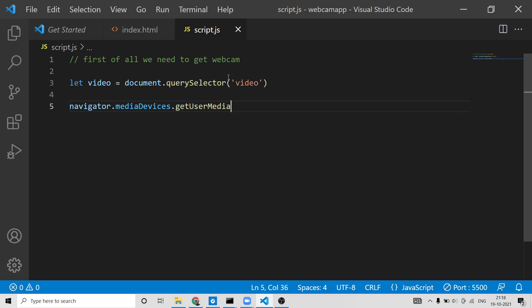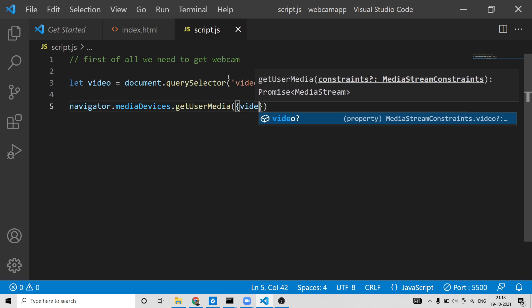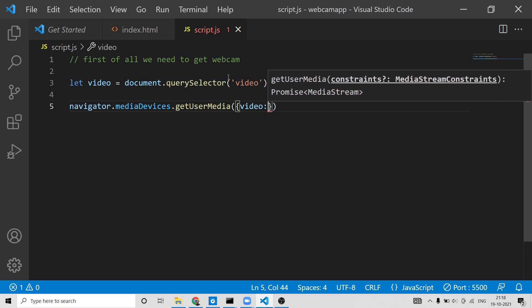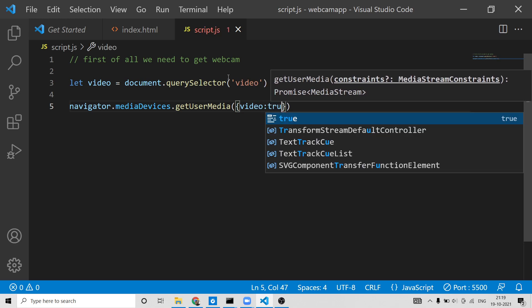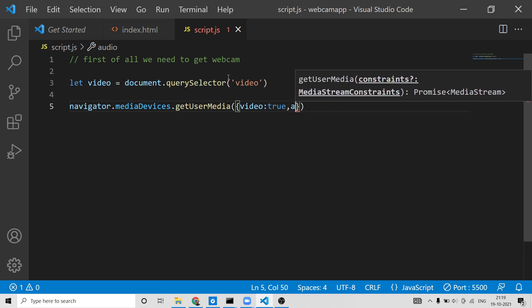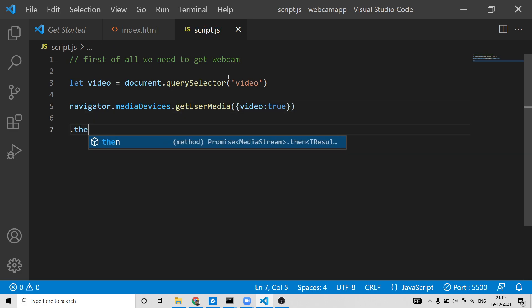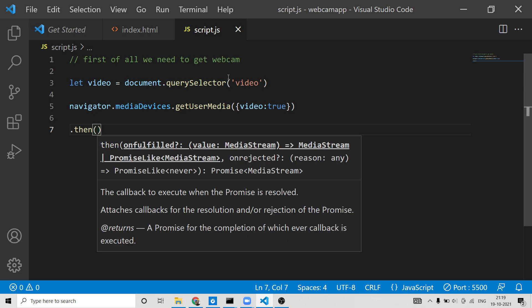After getting the reference to the video HTML tag, we use navigator.mediaDevices.getUserMedia. This method lets you access the user's web camera — in my case, the laptop webcam. You pass options here: set video to true. If you also want the user's audio, you can pass audio to true or false. In my case, I only need the video reference.